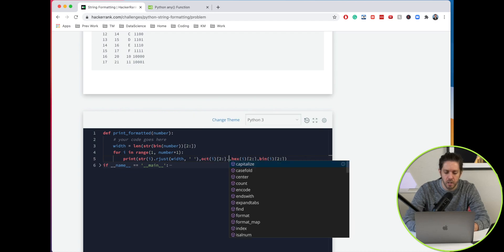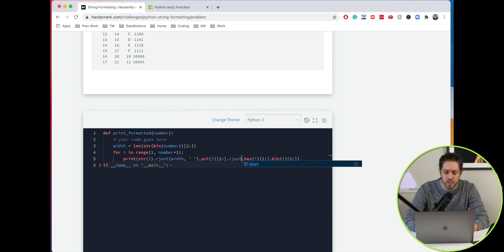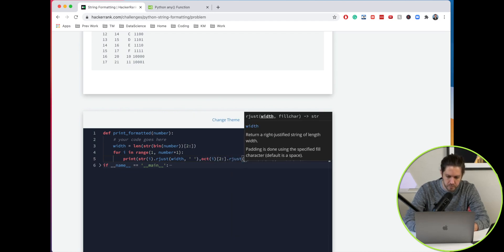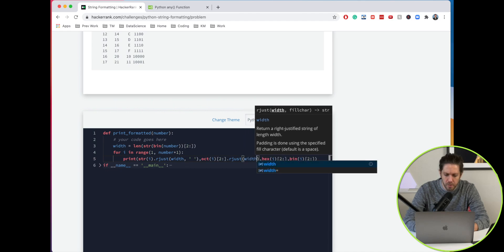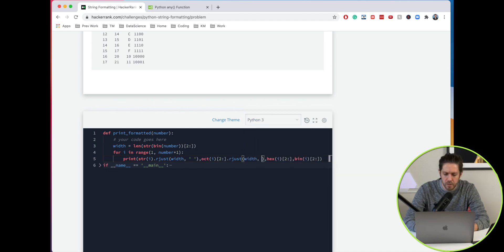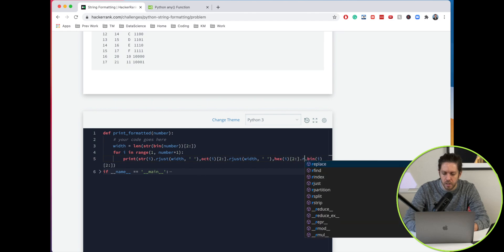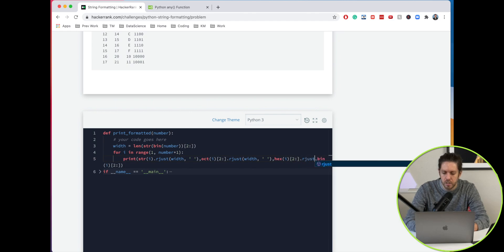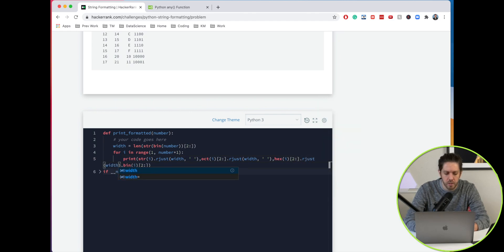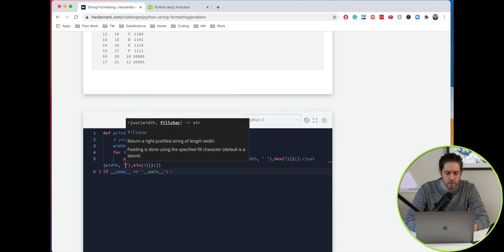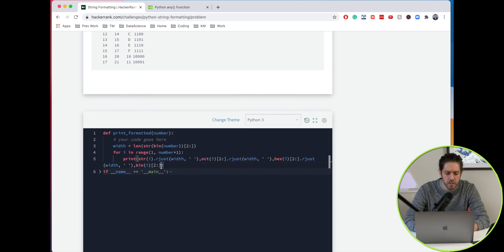Same thing here, rjust and then width comma space, and then rjust width comma space, and lastly width comma space.